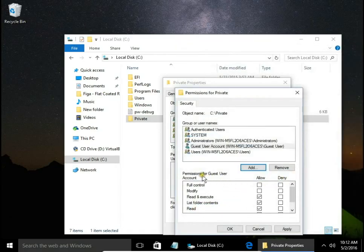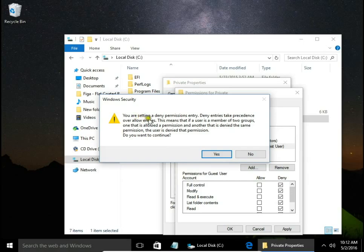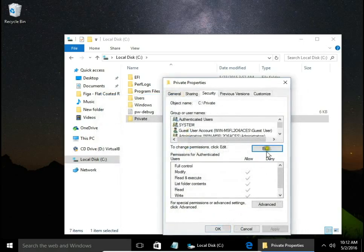Then permissions for guest user account, deny and apply. You are setting a deny permission entry. Do you want to continue? Yes. OK.